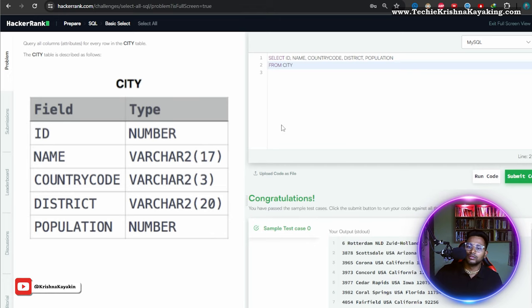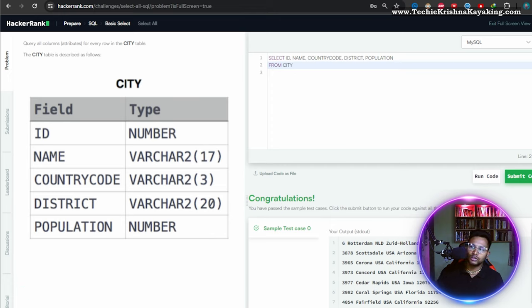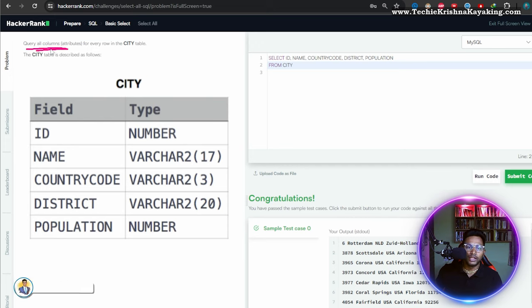Done! Congratulations. Okay, query all columns...